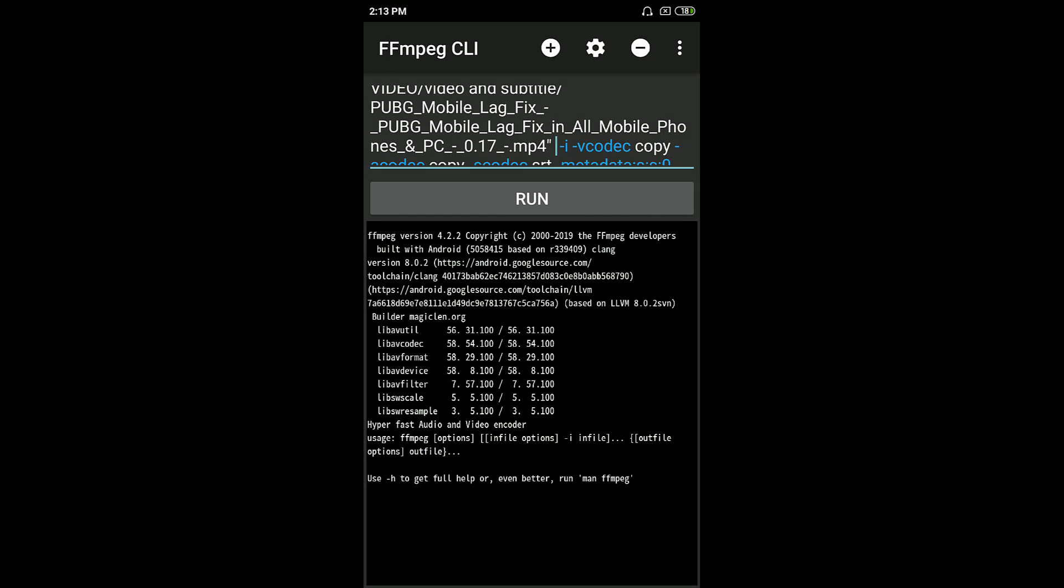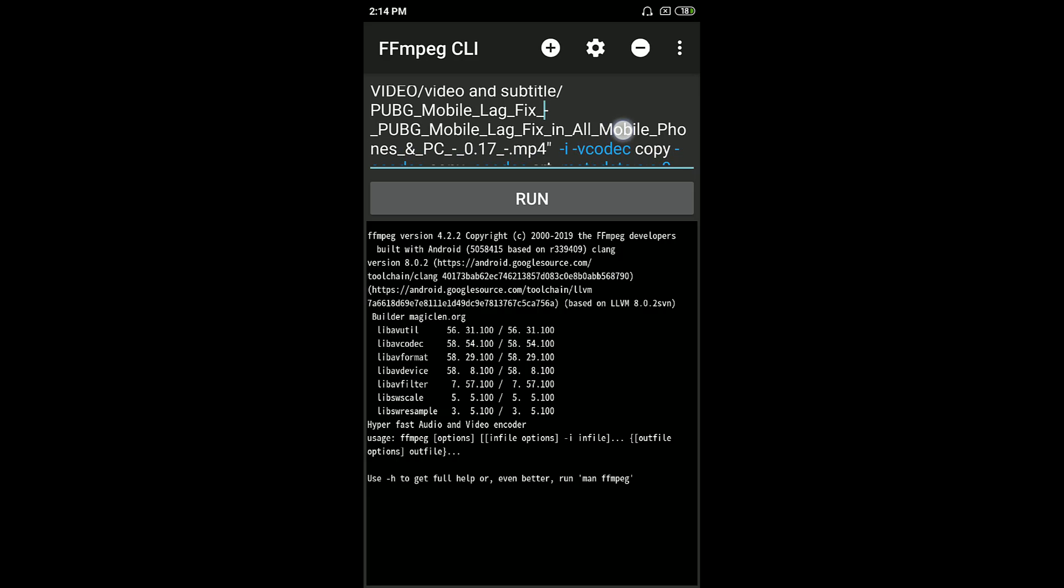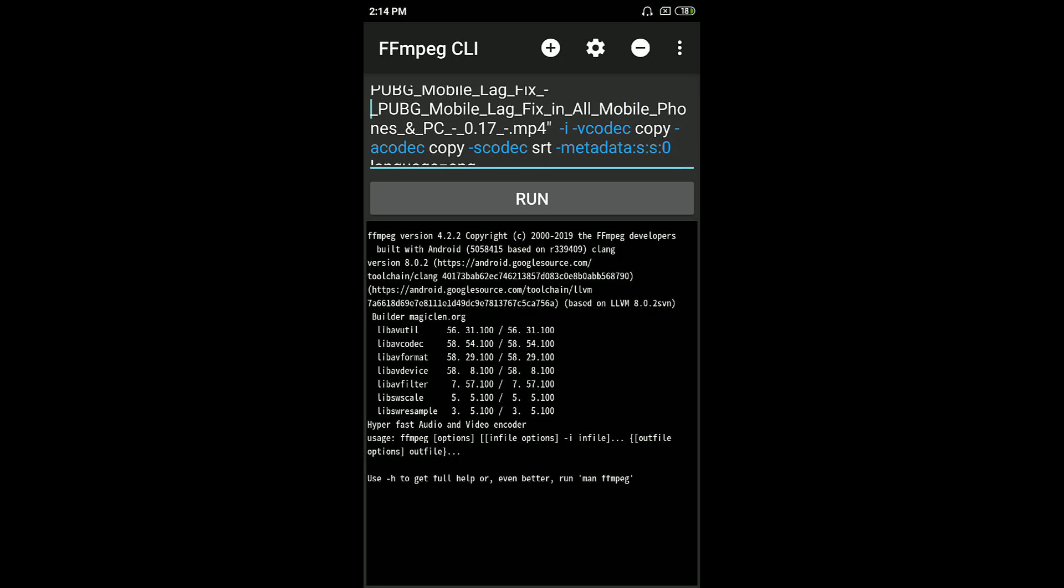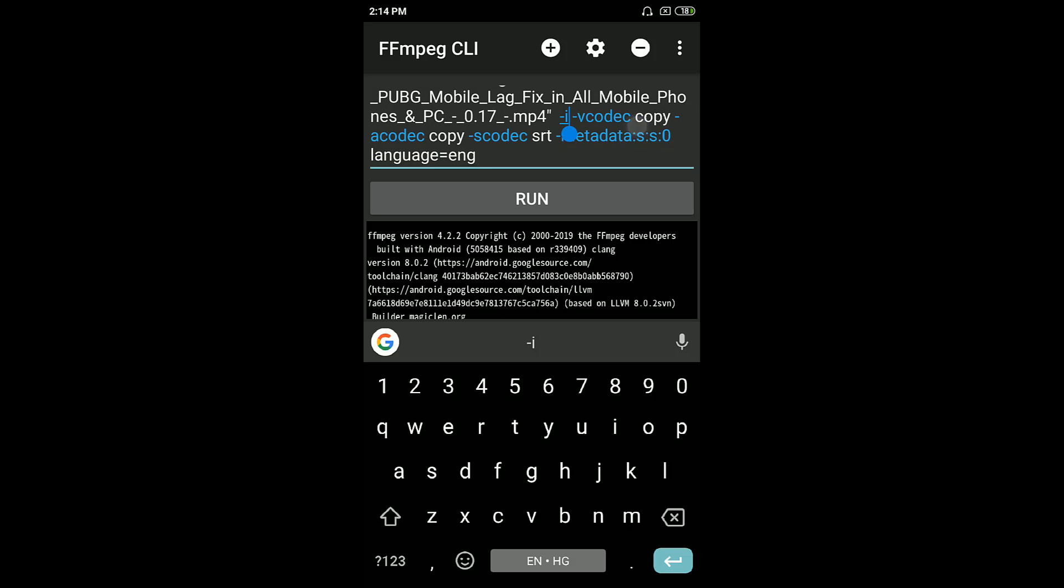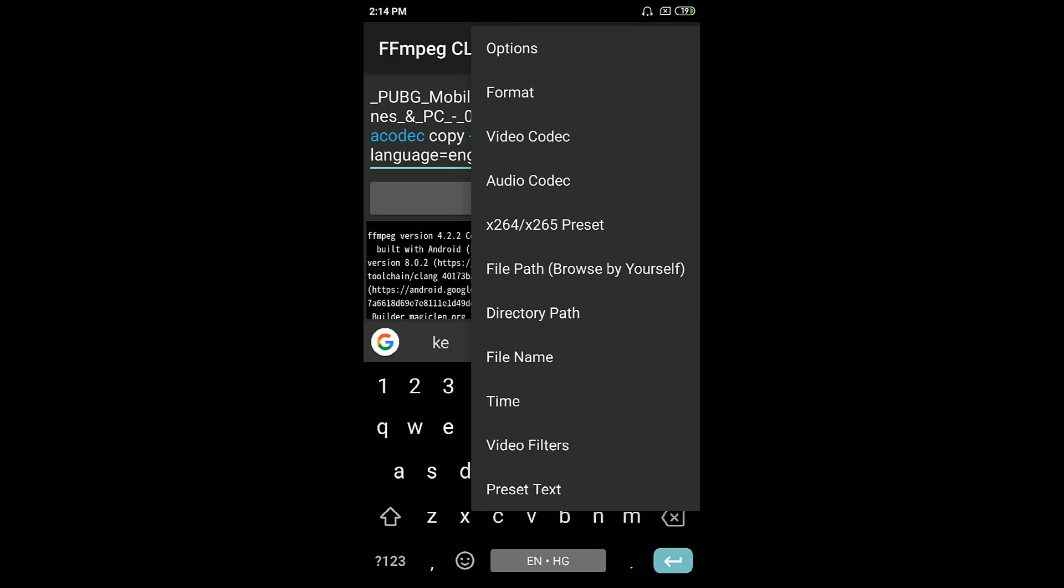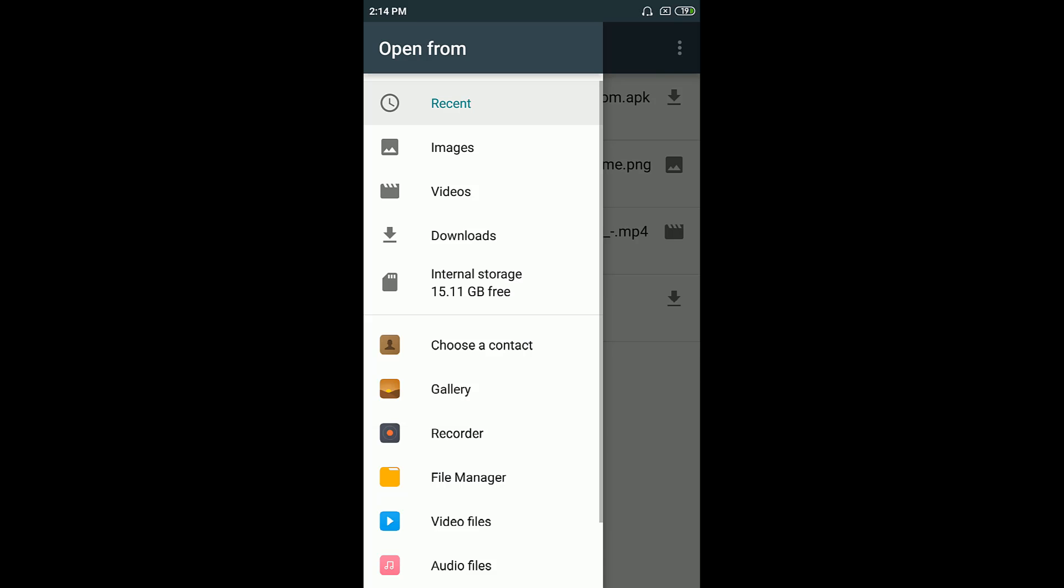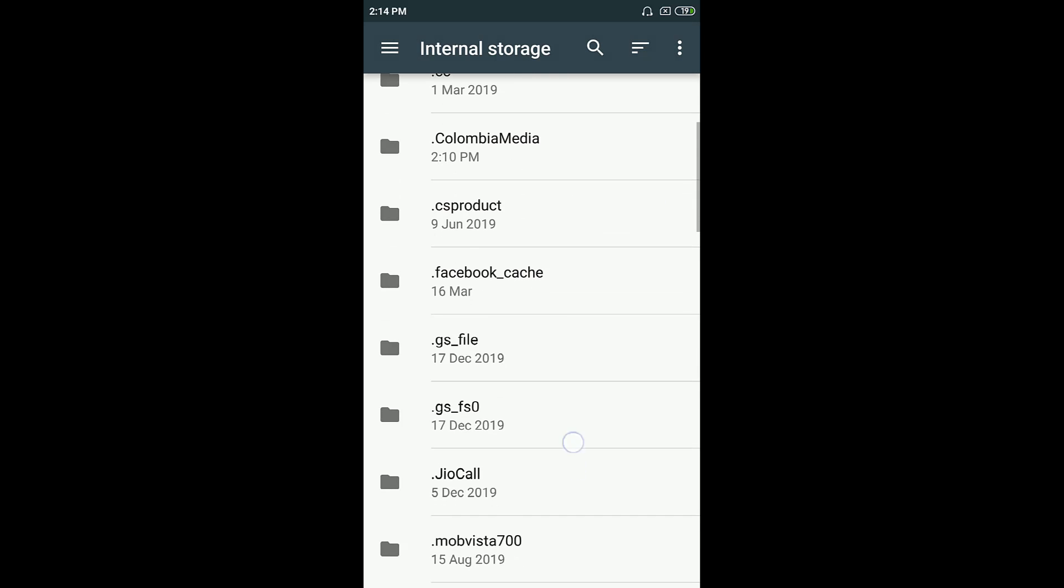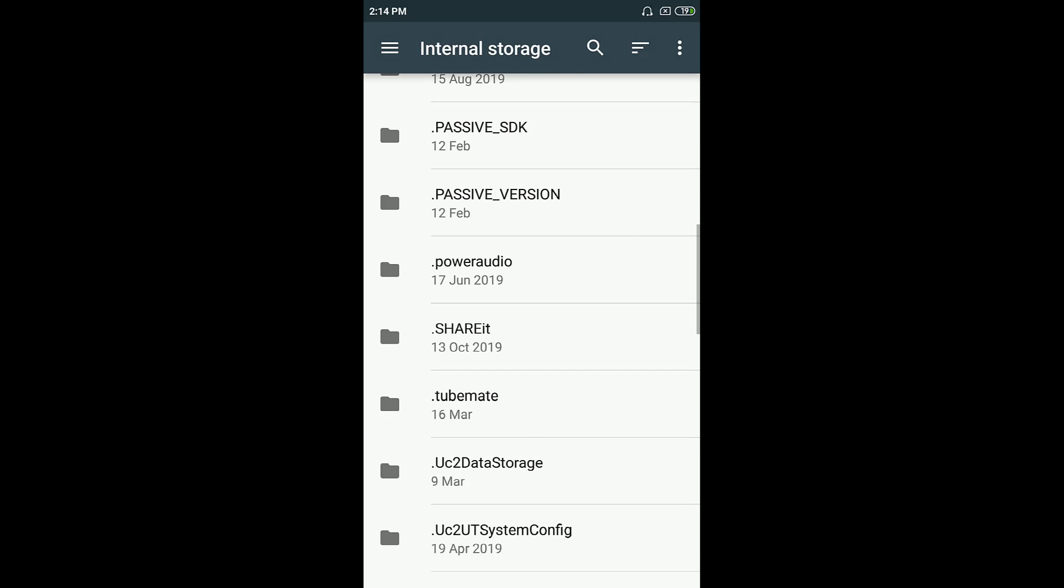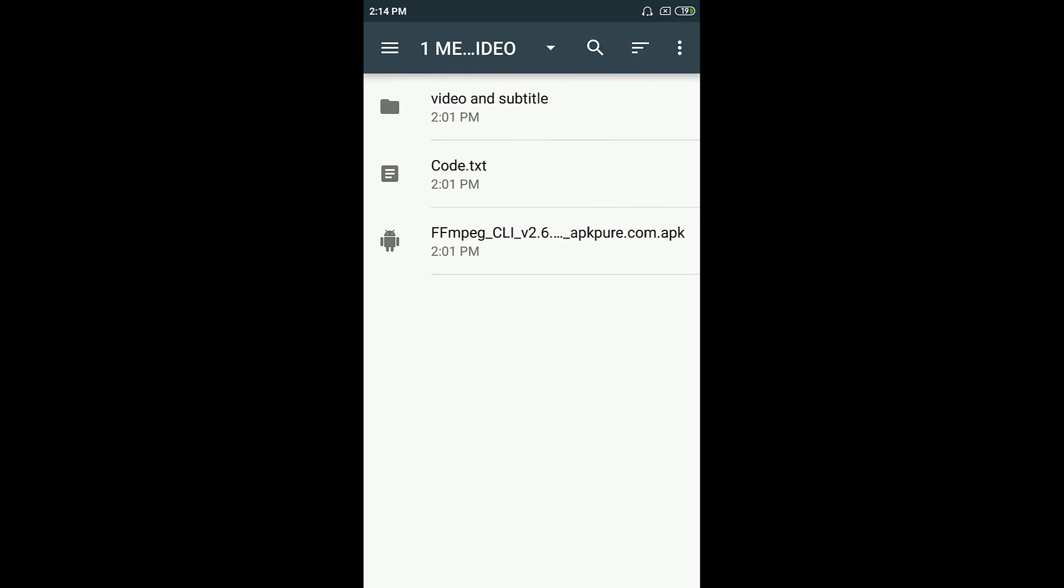The same thing what we have to do is after the first I have filled my information about my video, and after the second I the same thing you have to do. Just after the minus I, hit space. Once again, do the same thing: click on plus sign, file path, browse by yourself, and make sure this time to select your SRT file. My SRT file is over here.